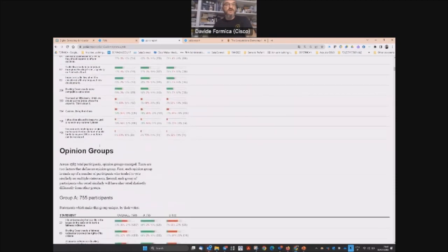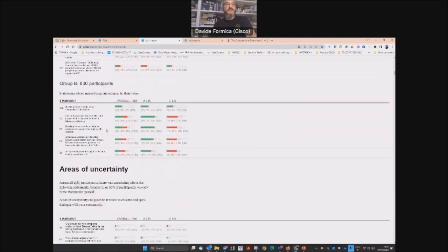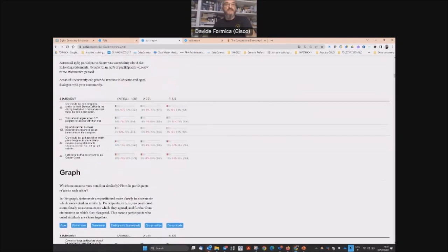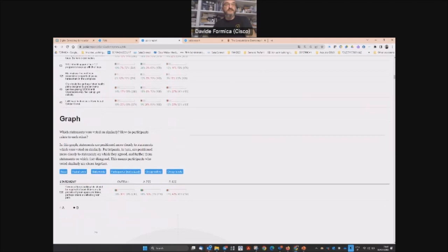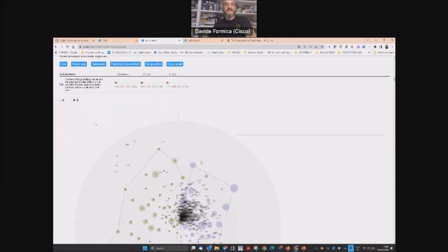You see the majority, the opinion groups, areas of consensus, different areas, and at the end also the graphical representation.